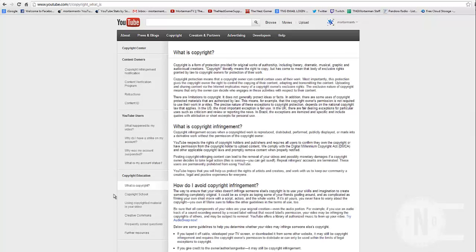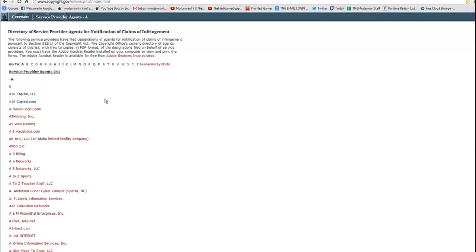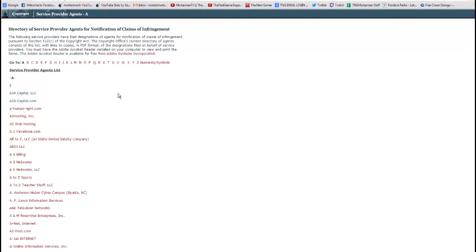I have in my browser, this here is a website. It's Directory of Service Provider Agents for Notification of Claims of Infringement. This is actually where they keep all the documentation of all the companies in the United States where they actually filed a copyright claim, or filed a copyright license.